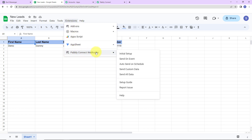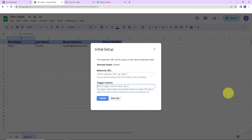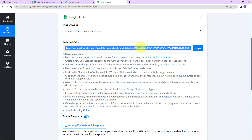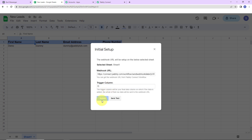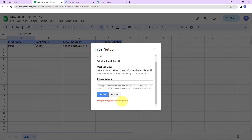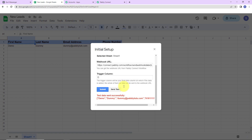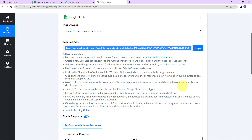You will be able to see Pabbly Connect Webhooks. Go to 'Initial Setup.' The system has already selected the sheet. Now paste the webhook URL we received earlier. Then we have to enter the trigger column — this is the final data column where data is added. In this sheet, my data is added in column D, so I'll enter D here. Let's click on submit. The configuration is all set. Let's click on 'Send Test.' The test data has been successfully sent to Pabbly Connect. Let's go and check — yes, we have received the response.